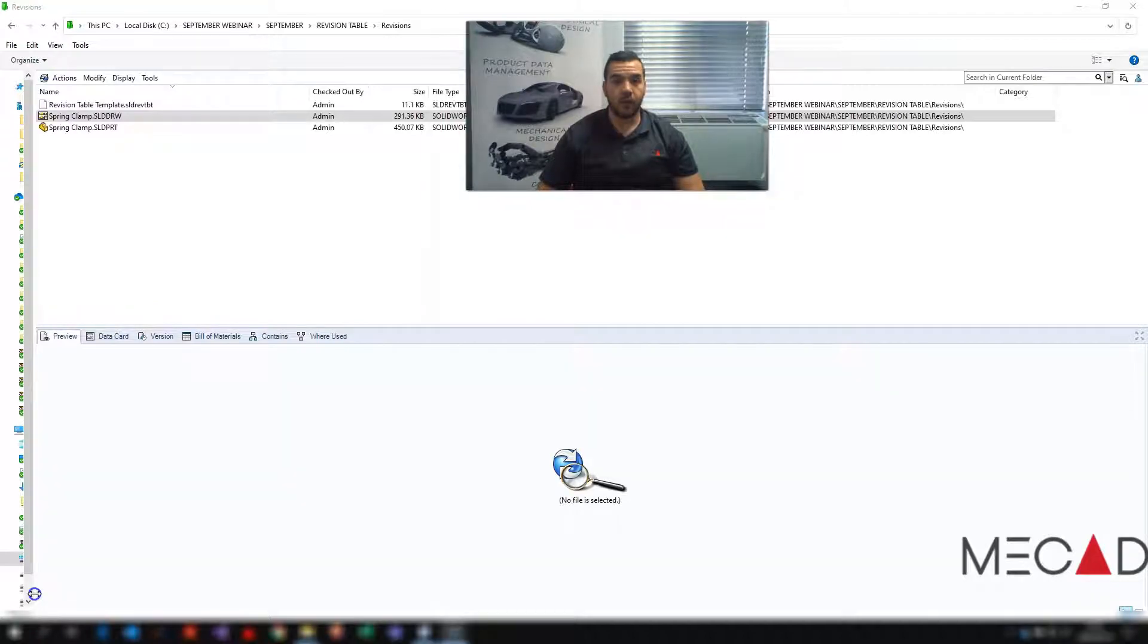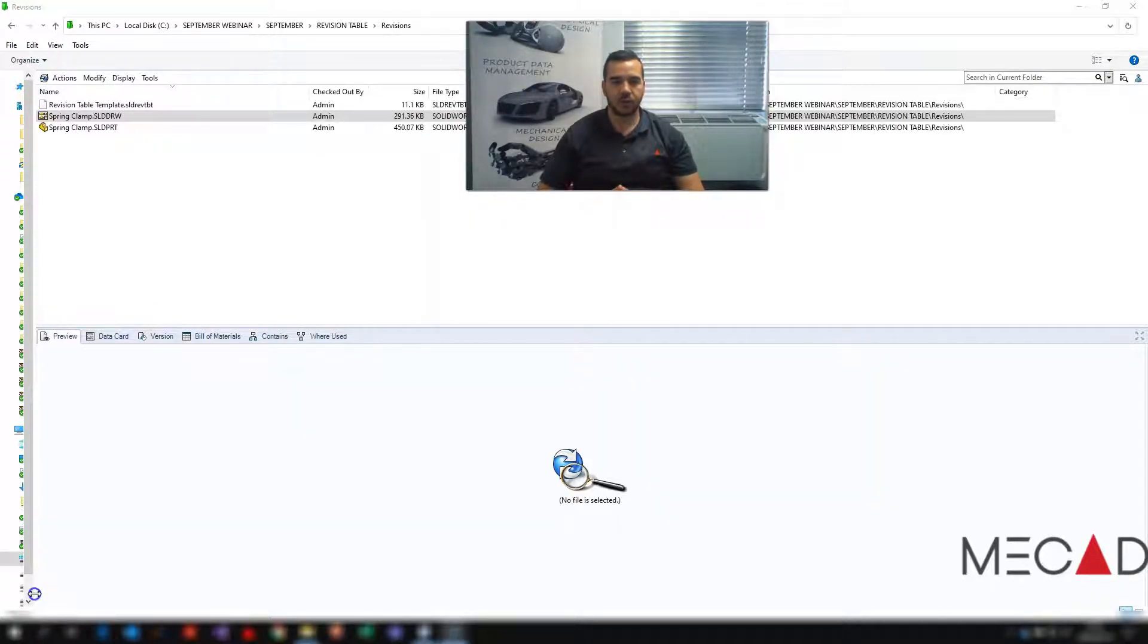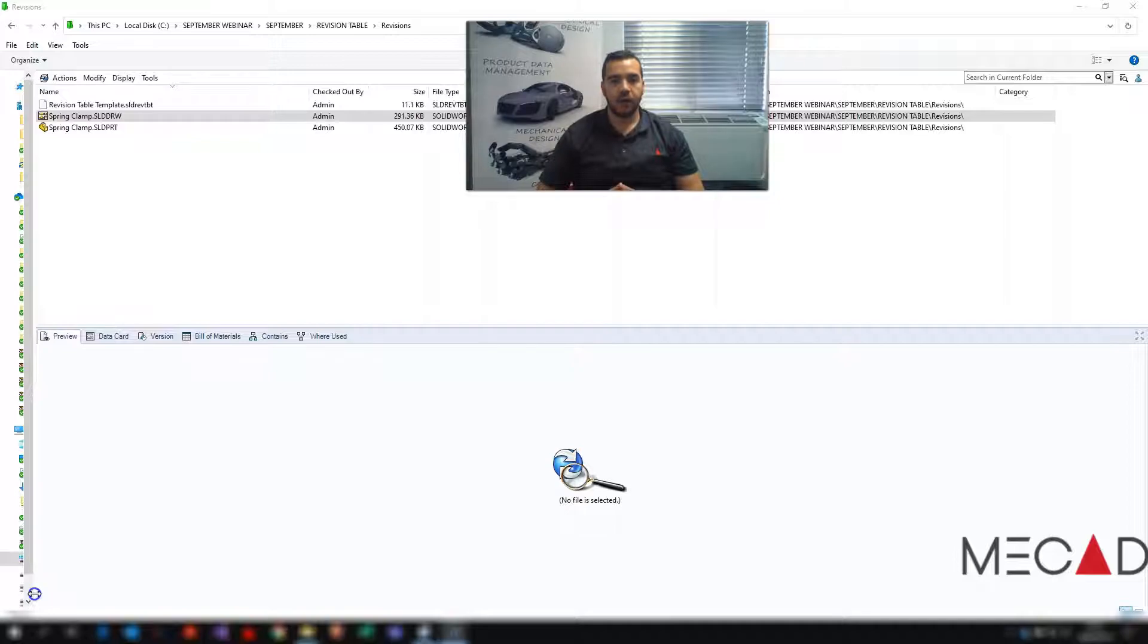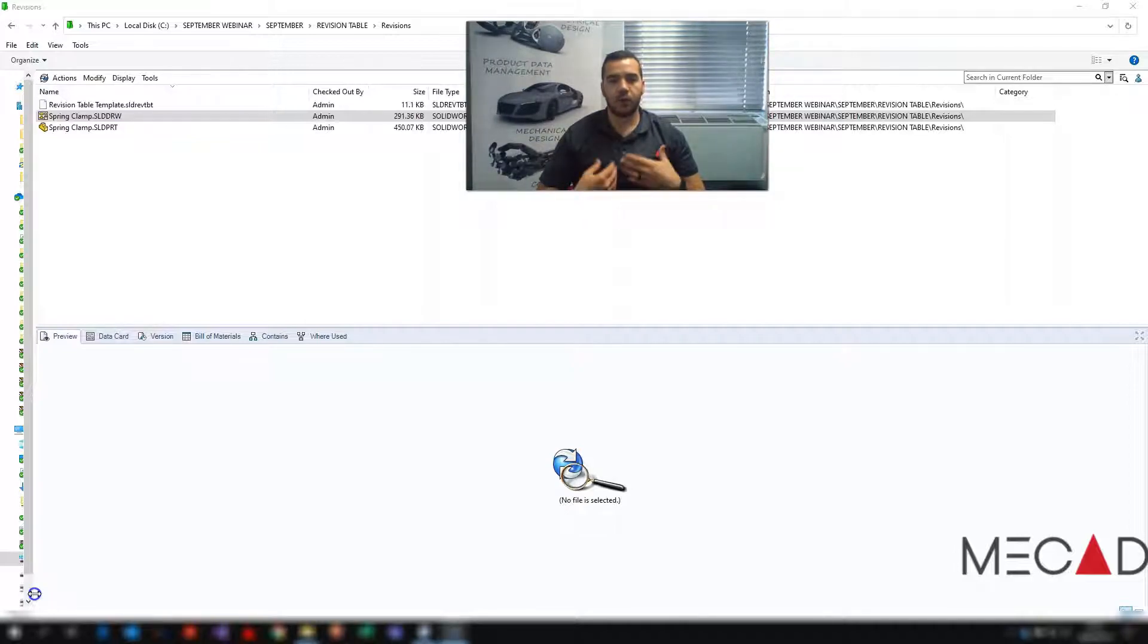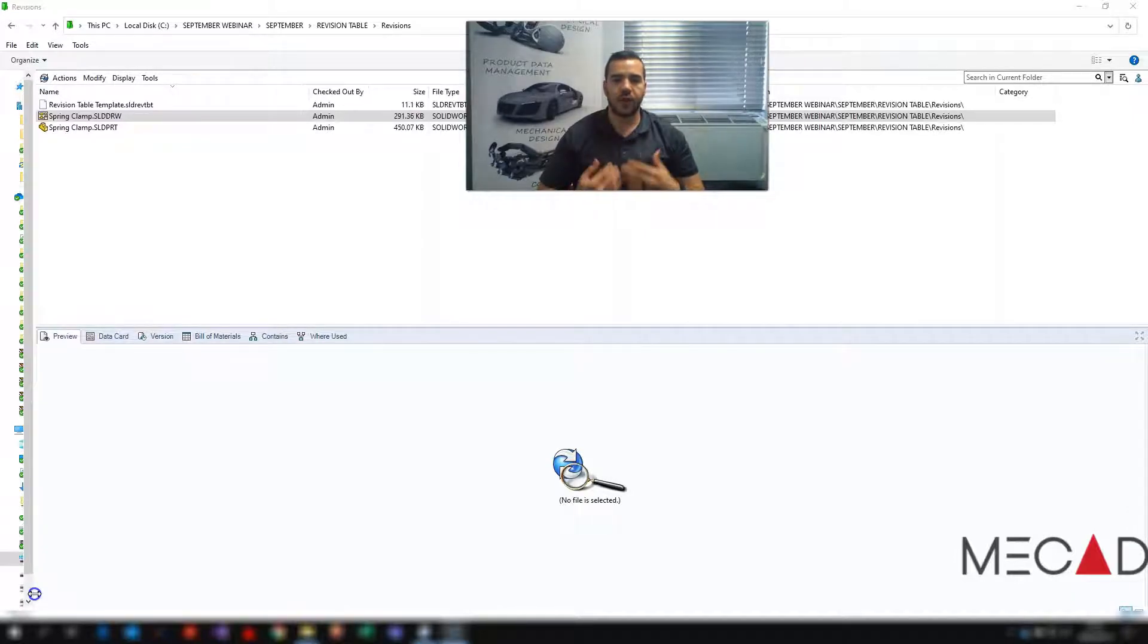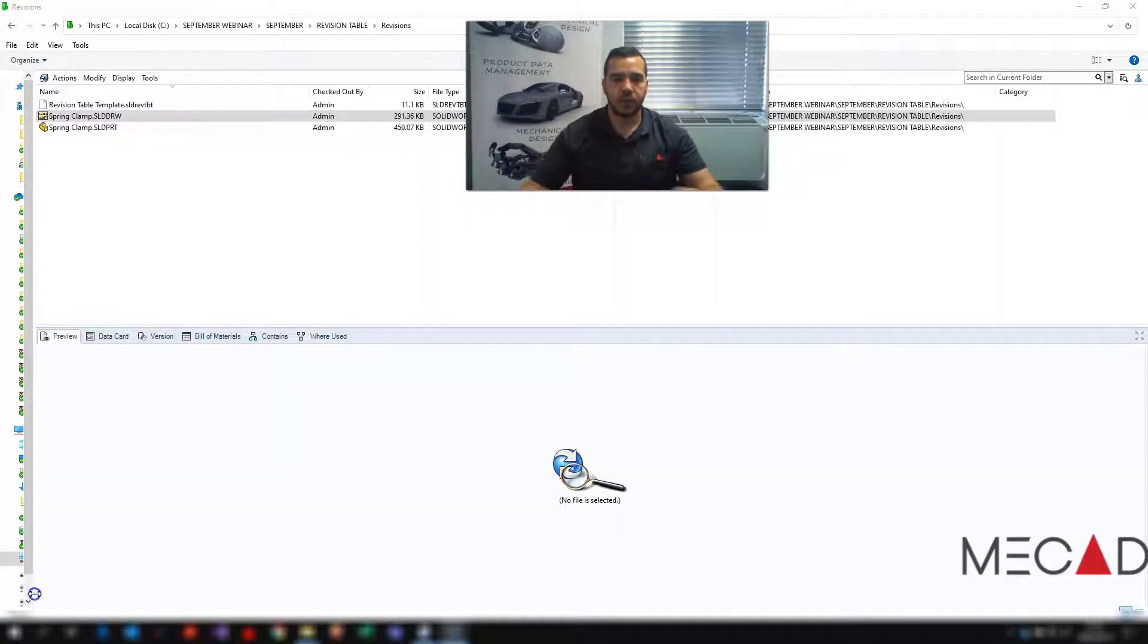Good morning everyone and welcome to the MeGate Minute. My name is Pelle Fransi and I'm going to quickly demonstrate how you can use a revision table in a SOLIDWORKS drawing and how when you increment that revision it'll actually update the table automatically.